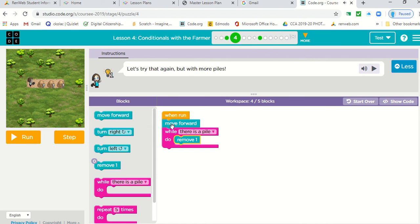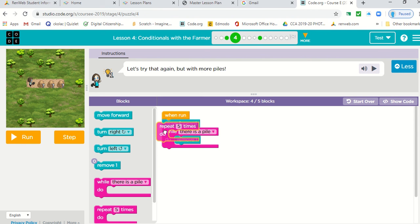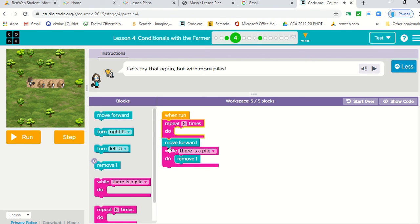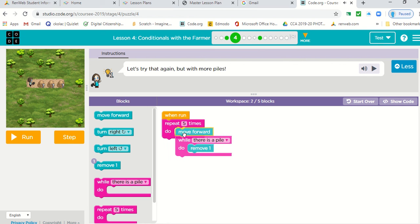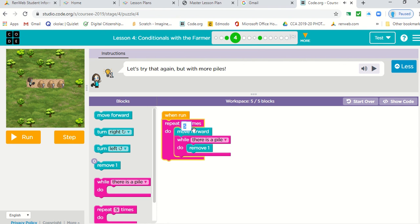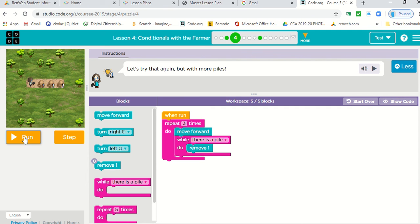Now that'll take care of the first pile, but we have three piles. So here we will use a repeat. You want to put that inside the repeat and we want to change it to three because there's only three piles. Let's test it.